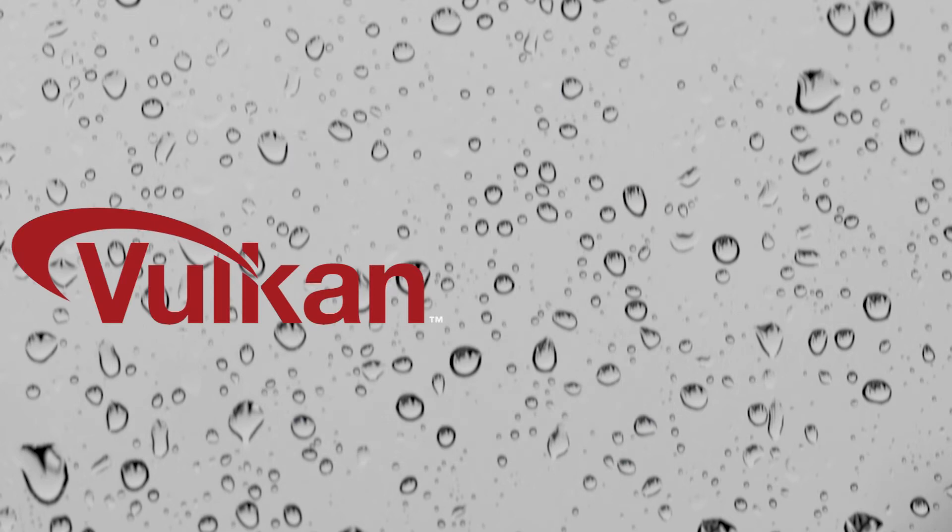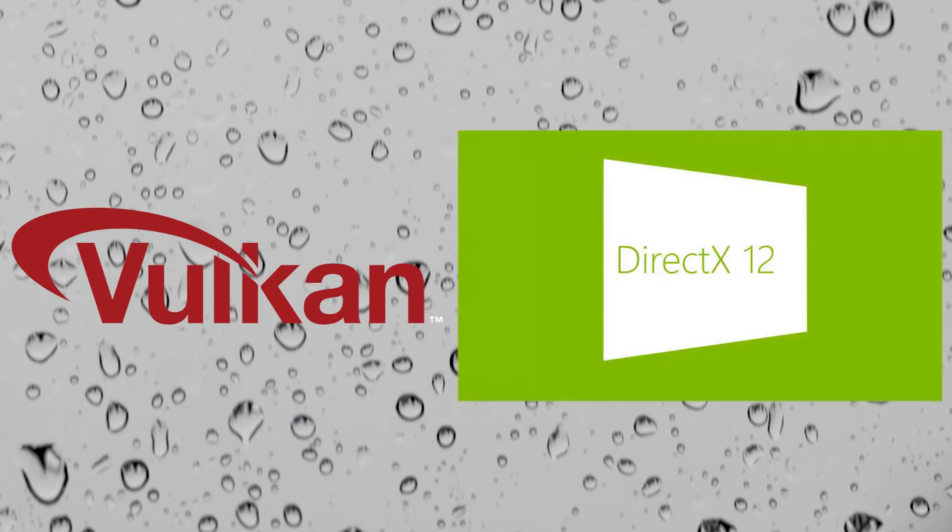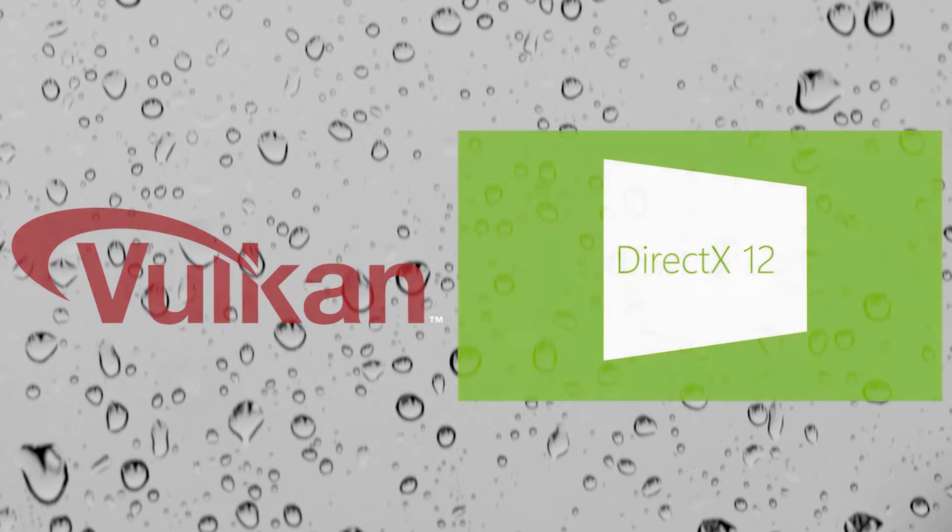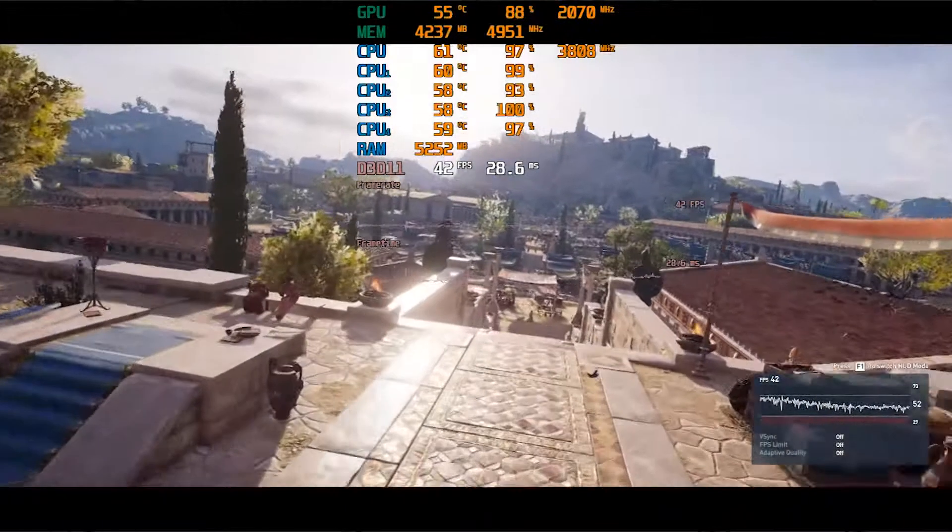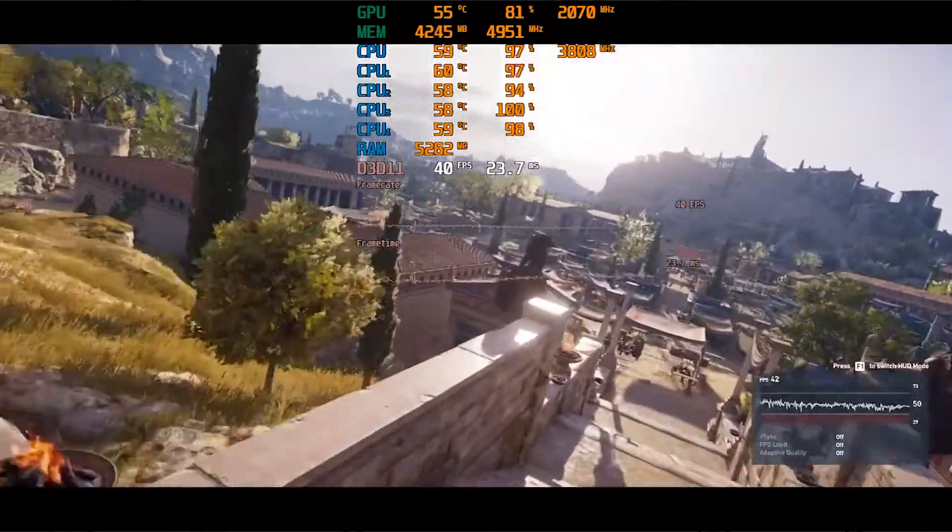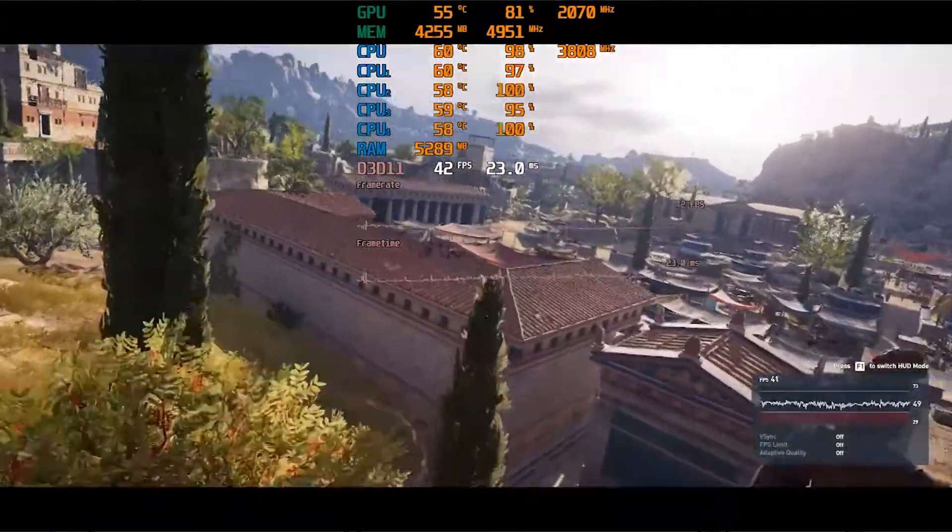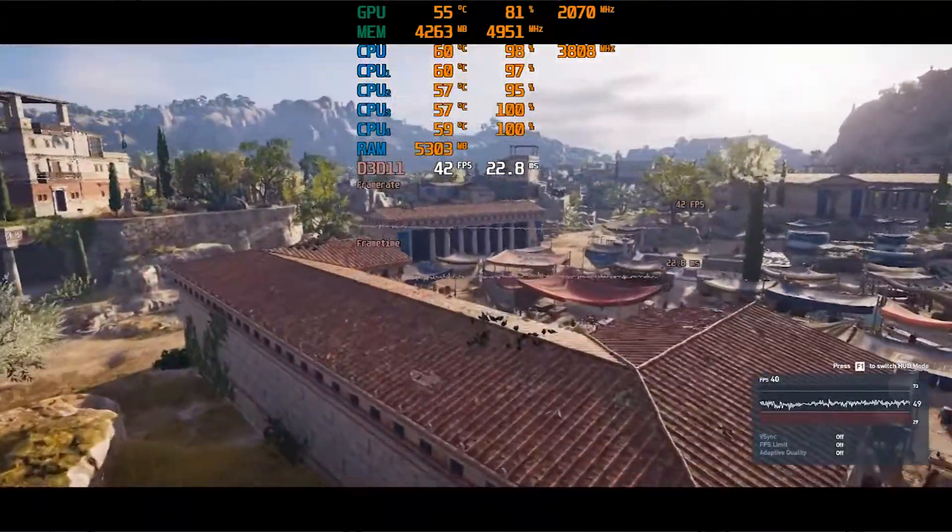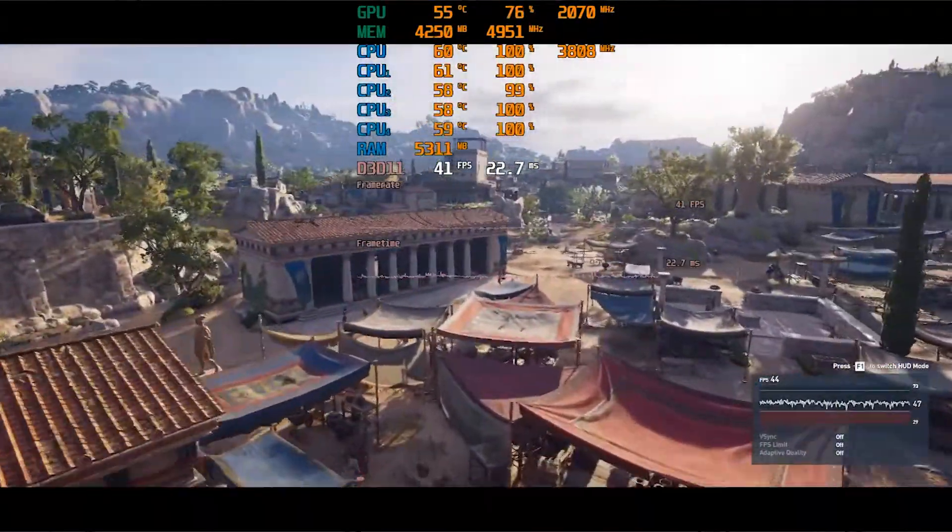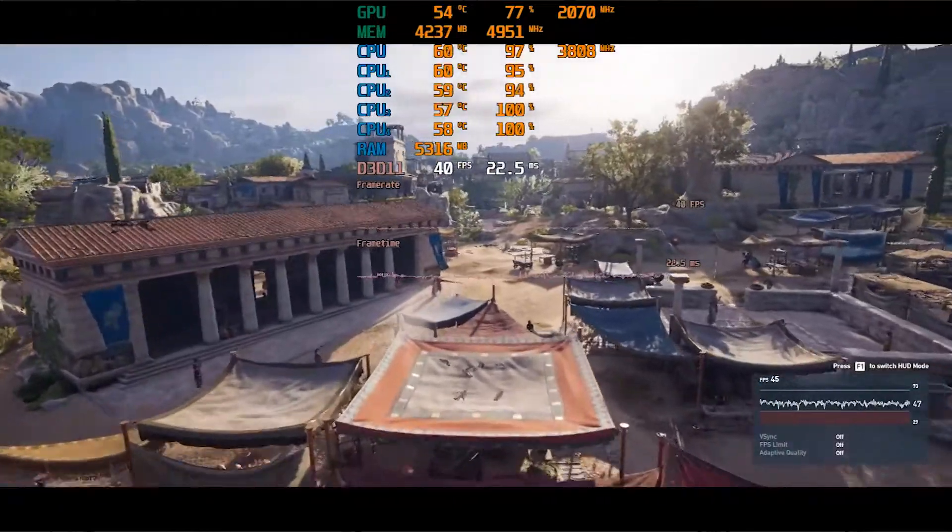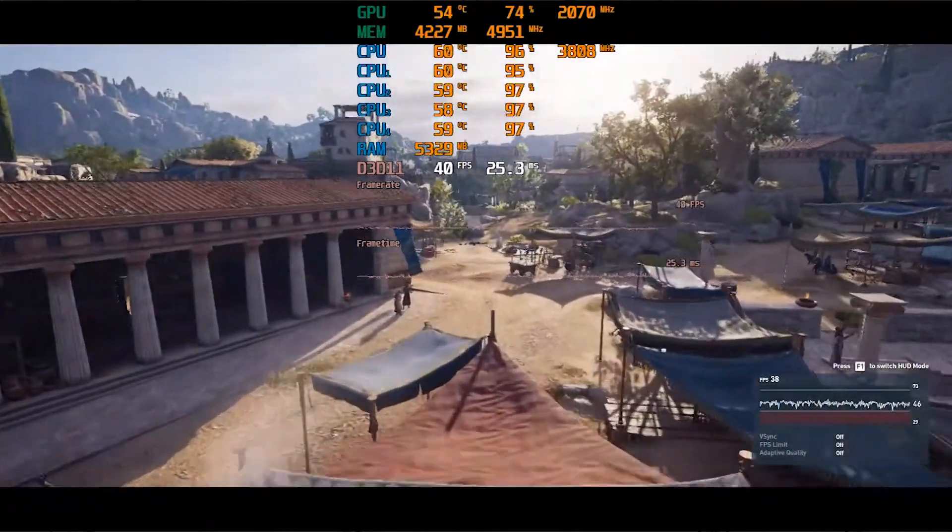With the introduction of new APIs such as DX12 and Vulkan, game engines were optimized for multi-threaded CPUs, and 4-core CPUs suddenly started to create serious bottlenecks in regards to low 1% and 0.1% framerate values.